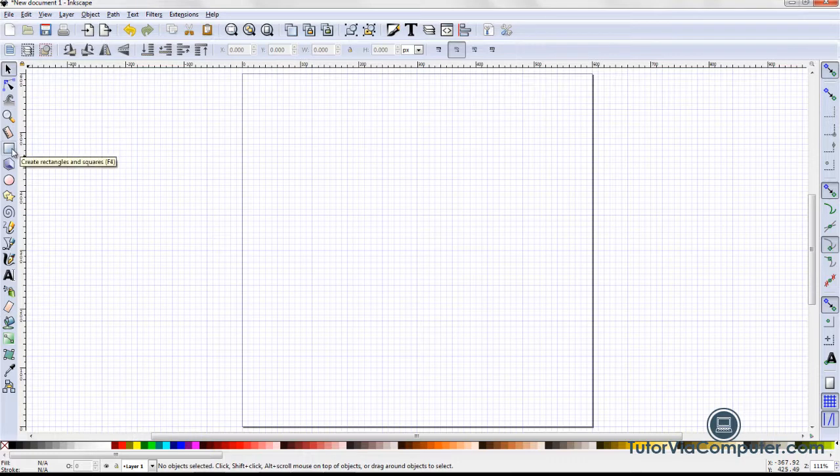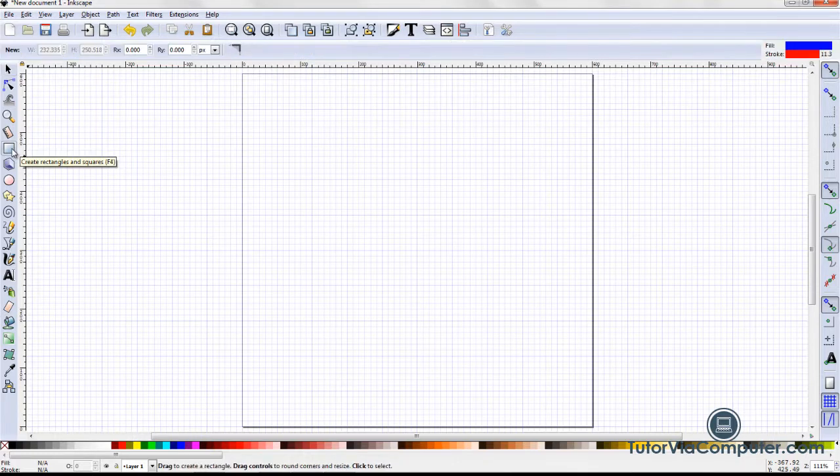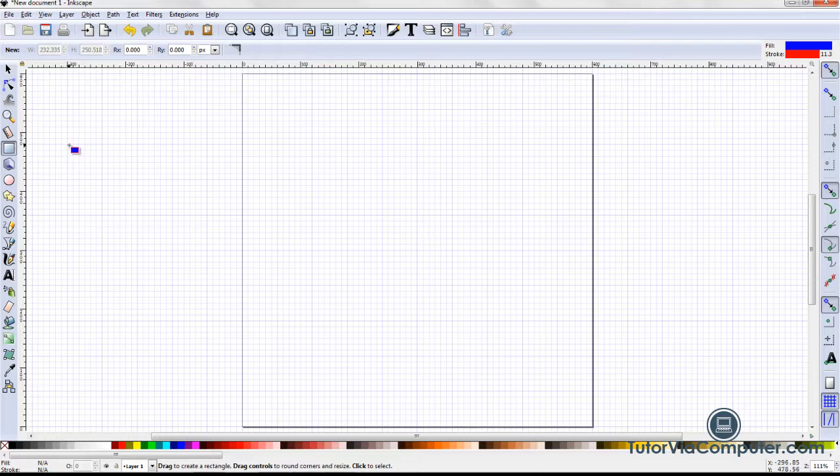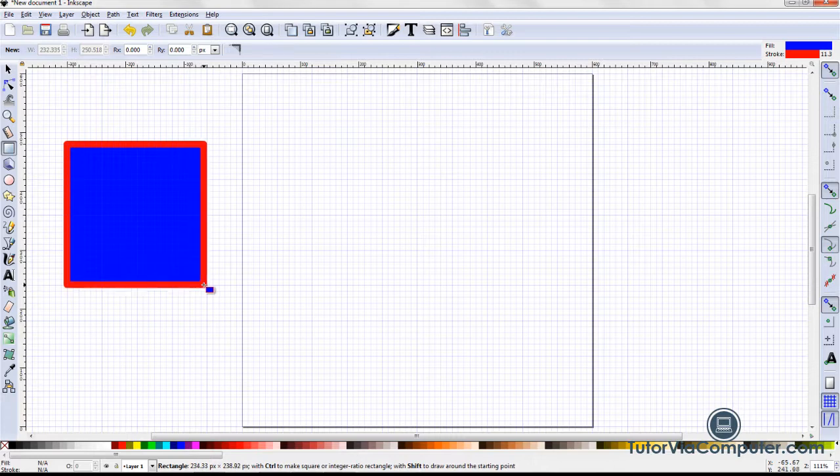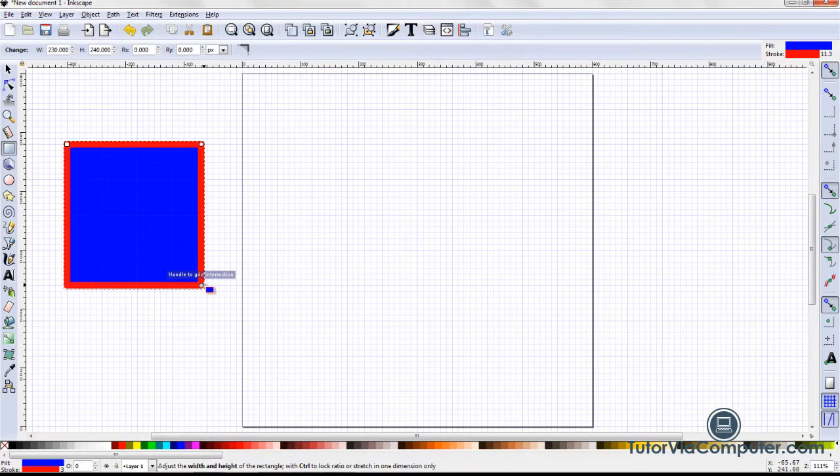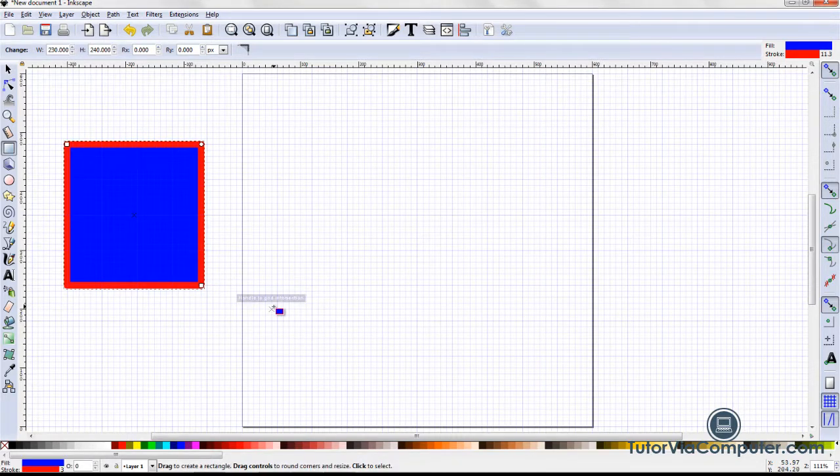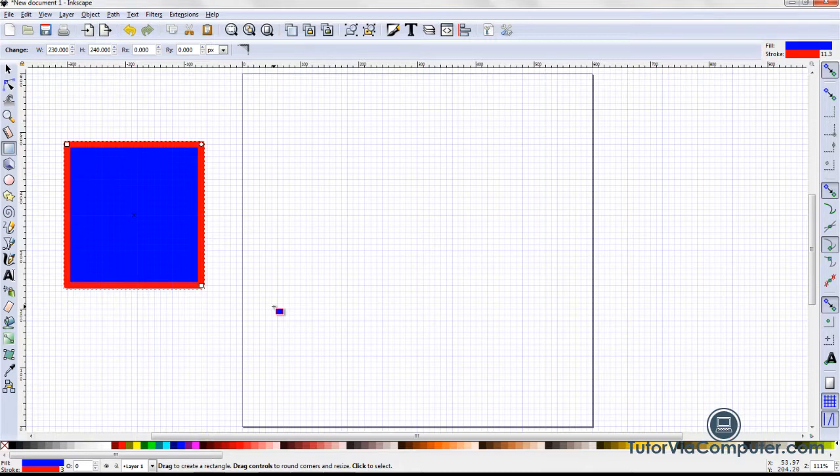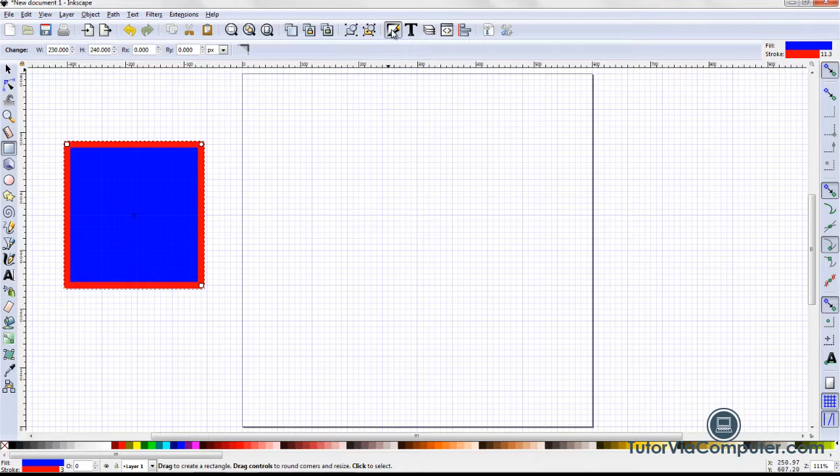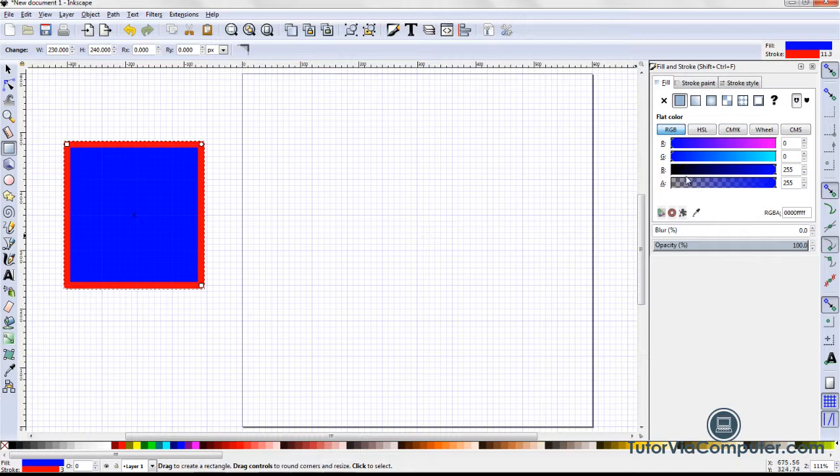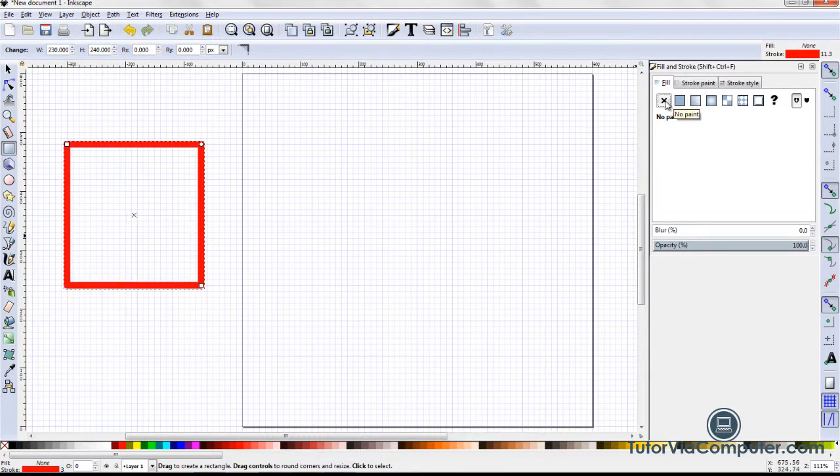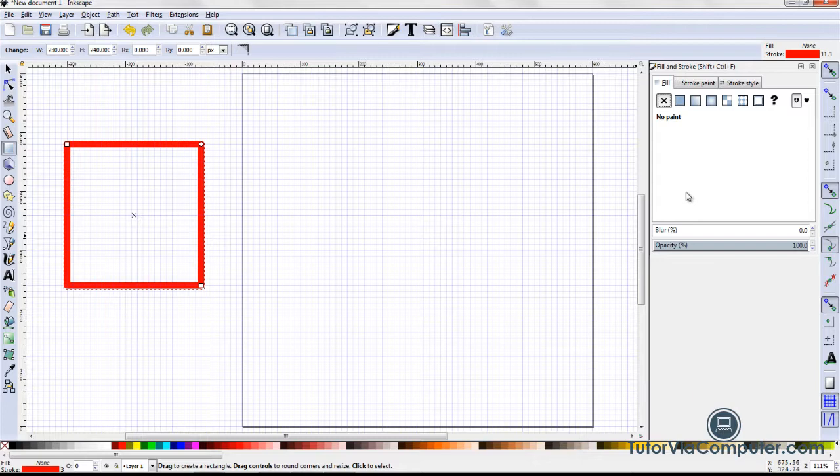I start by clicking the rectangle tool. Then, while holding down my left mouse button, I drag to create a rectangle. I release the left mouse button when the rectangle is the size I want. I click the fill and stroke icon to open the fill and stroke dialog box. On the fill tab, I set the fill to no paint and make sure all of the other settings are set as shown.